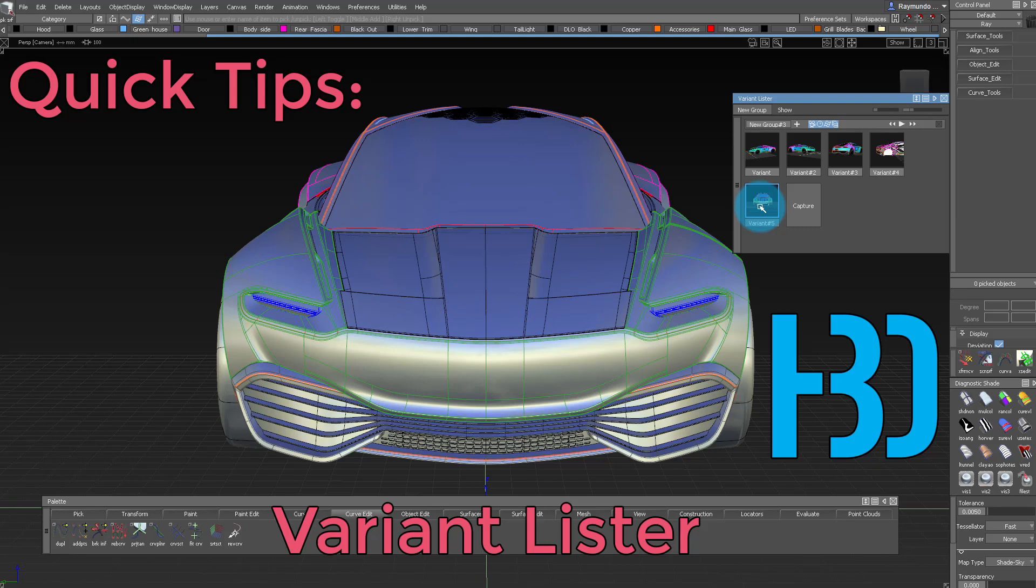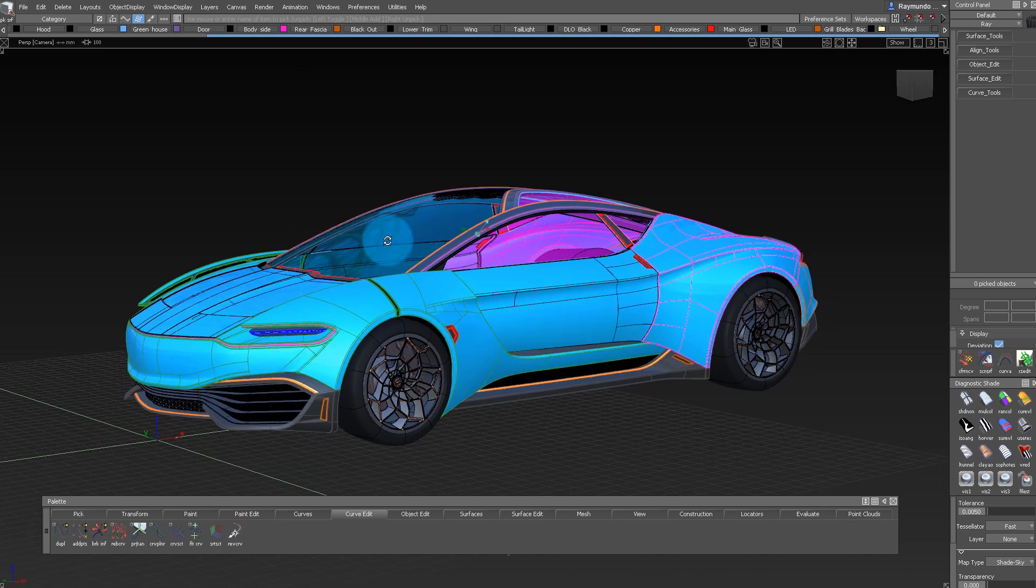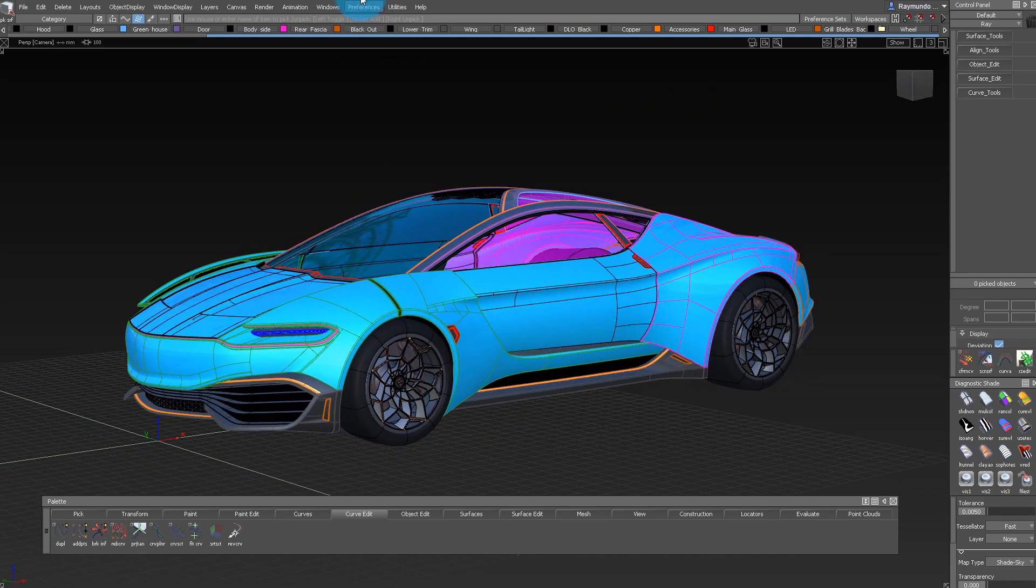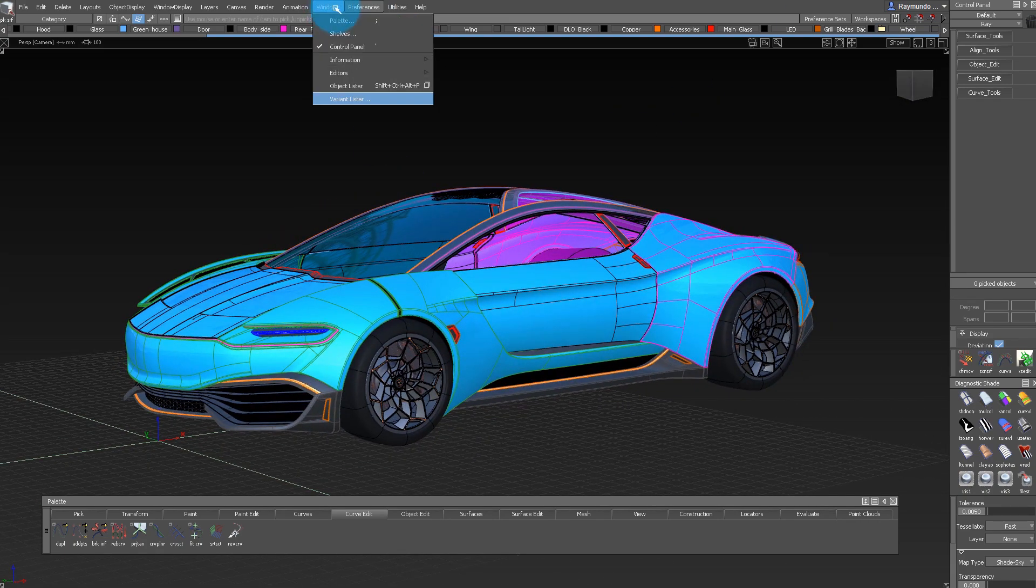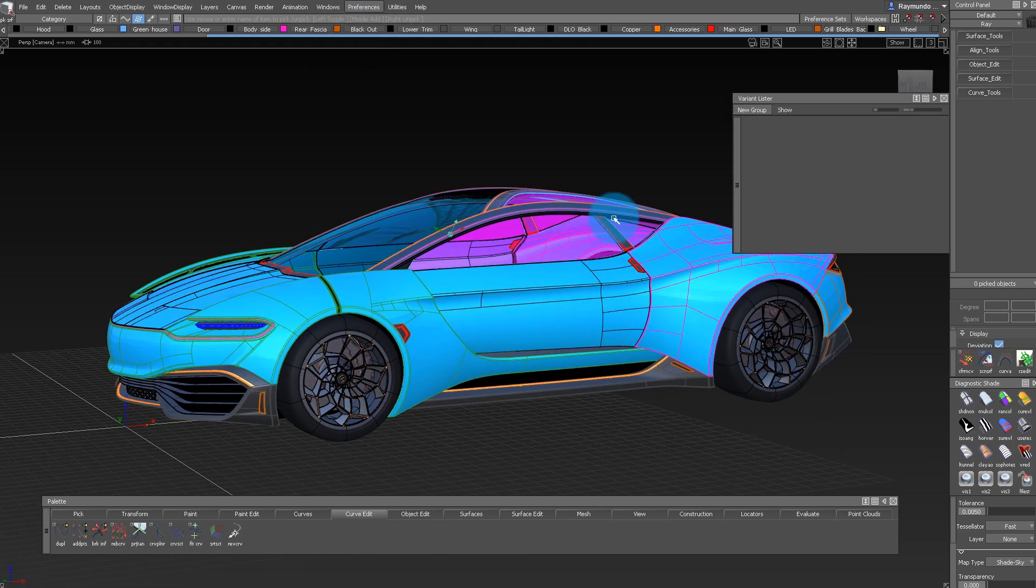Hello, my name is Raimundo Burgueno and here's a quick tip on the Variant Lister. The Variant Lister is a great way to capture different viewing angles and settings for review, and you can find it under Windows Variant Lister.